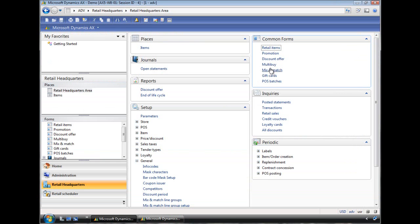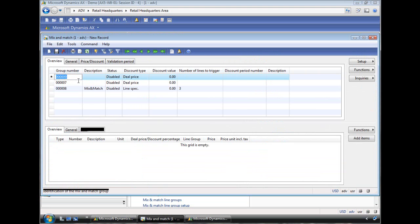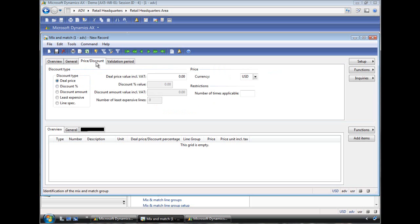The next thing is a mix and match discount. This is somewhat more interesting because it allows you to specify different options. So for this we use for example skateboards. I want to put some sale on that. The same thing here, you can set the priority. And then here are some additional options that this mix and match discount provides.